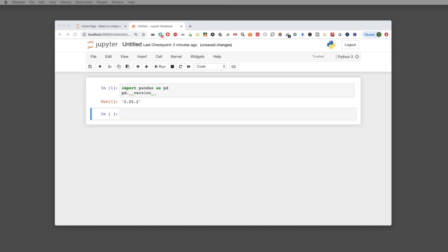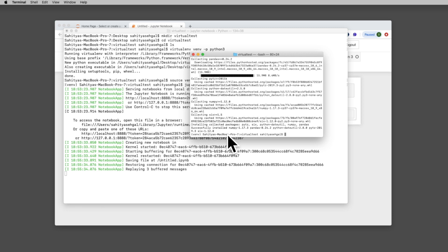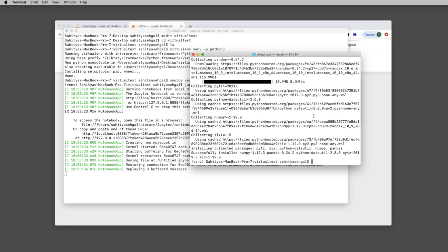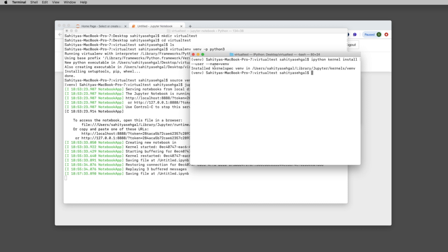Going back to my terminal while sitting in my virtual environment, there are a few more things to do. I actually need to install an instance of IPython inside my virtual environment. My virtual environment is called 'venv', so I'll type 'ipython kernel install --user --name=venv'. It says 'Installed kernelspec venv' — so now in my virtual environment I have a kernel called venv.